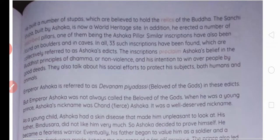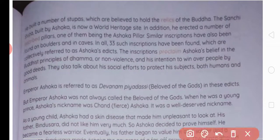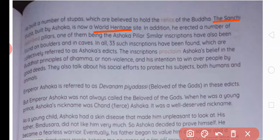He built a number of stupas which are believed to hold the relics of the Buddha. Usne kai saare stupas ka nirmaan karvaya. The Sanchi stupa built by Ashoka is now a world heritage site. In addition, he erected a number of inscribed pillars, one of them being the Ashoka pillar — jiske lion capital se aaj hamare desh ka national emblem liya gaya hai.